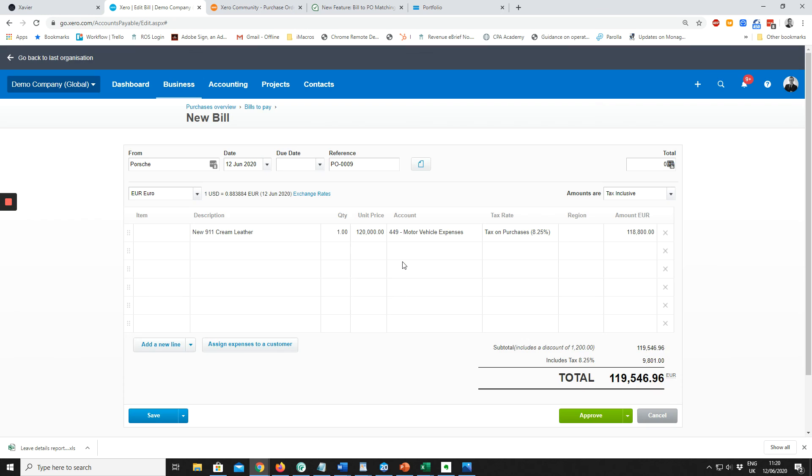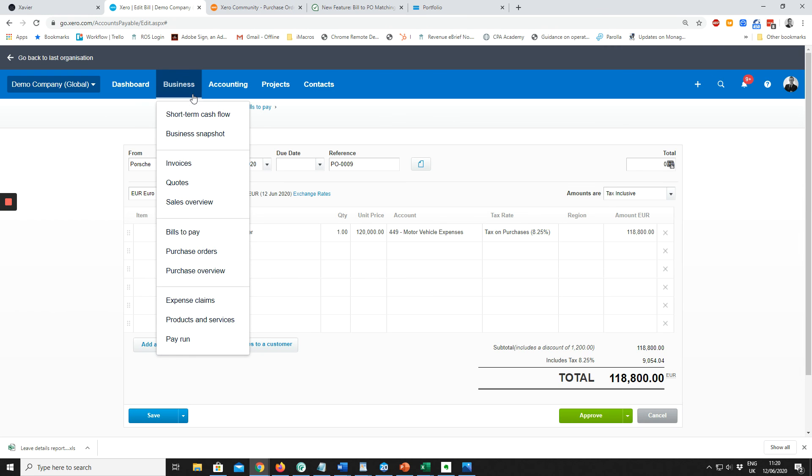The problem is, if you use Receipt Bank or Hub Doc, you're not going to be creating your bills inside Xero. So in that case, your bill would come in to Xero and when your bill comes in, you would have to go to Purchase Orders.